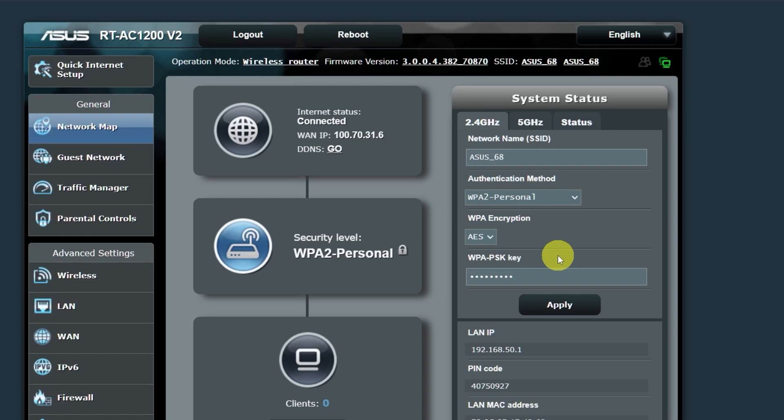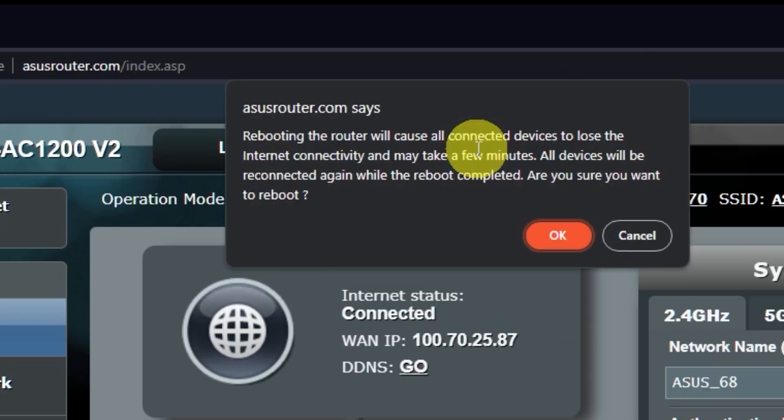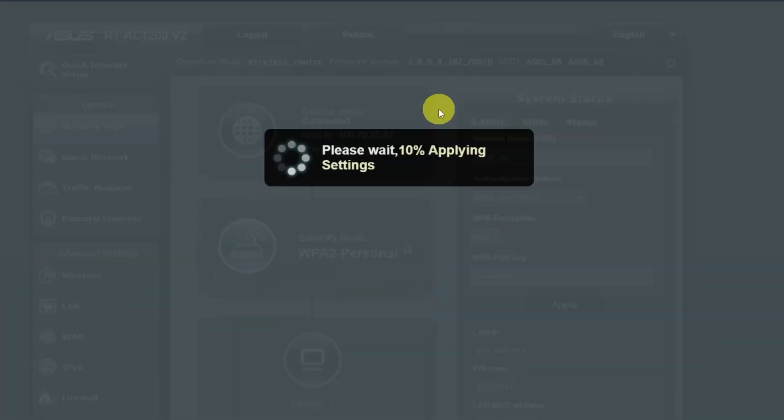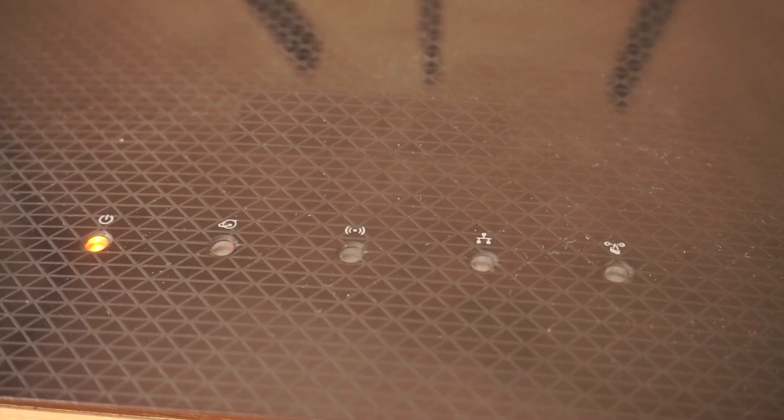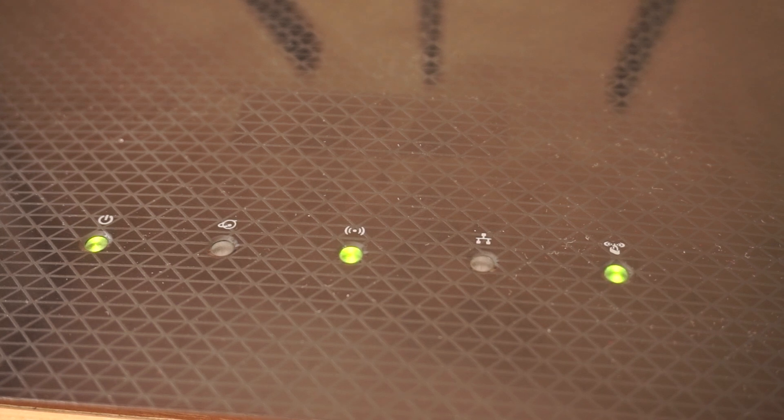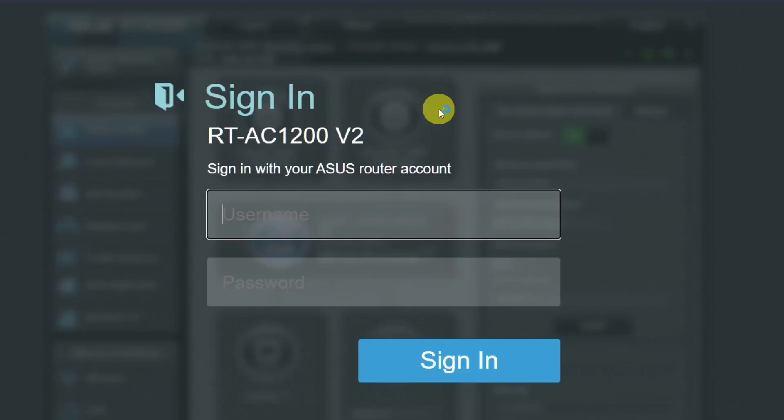Now you need to reboot your router. Wait a couple of minutes until the router is fully powered on. Now check if the internet is working. Just try Googling something.